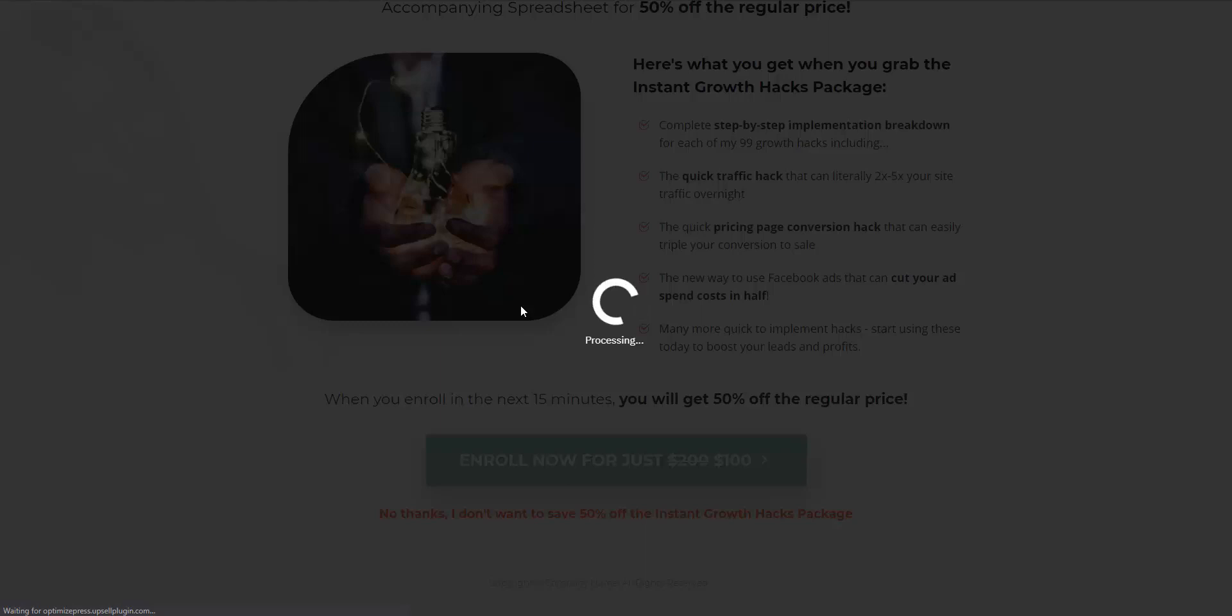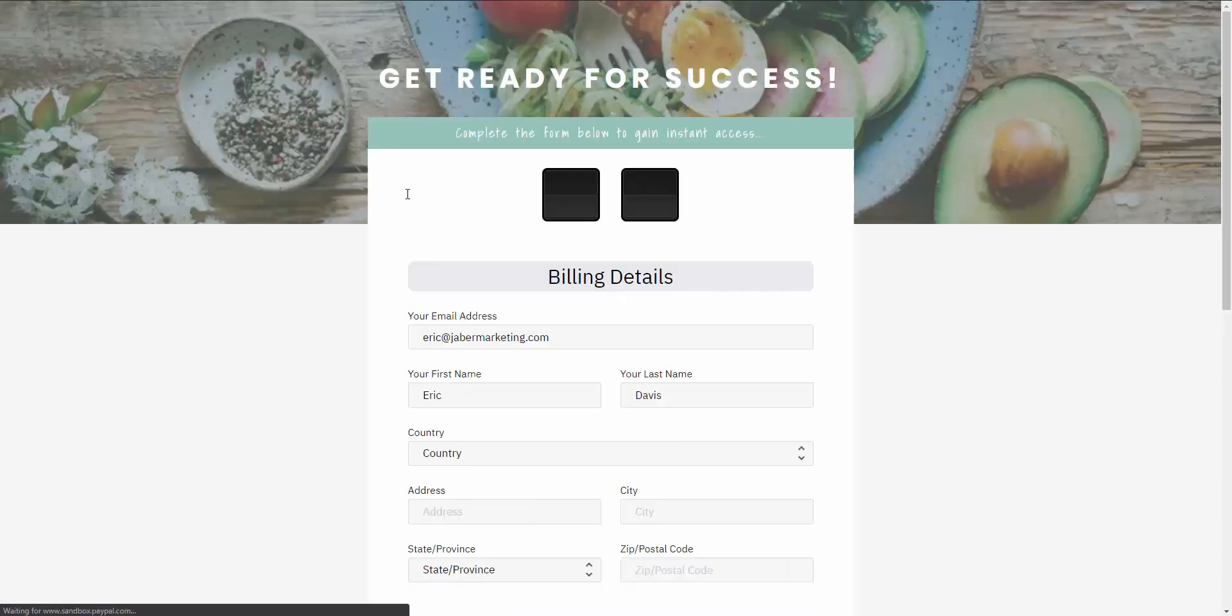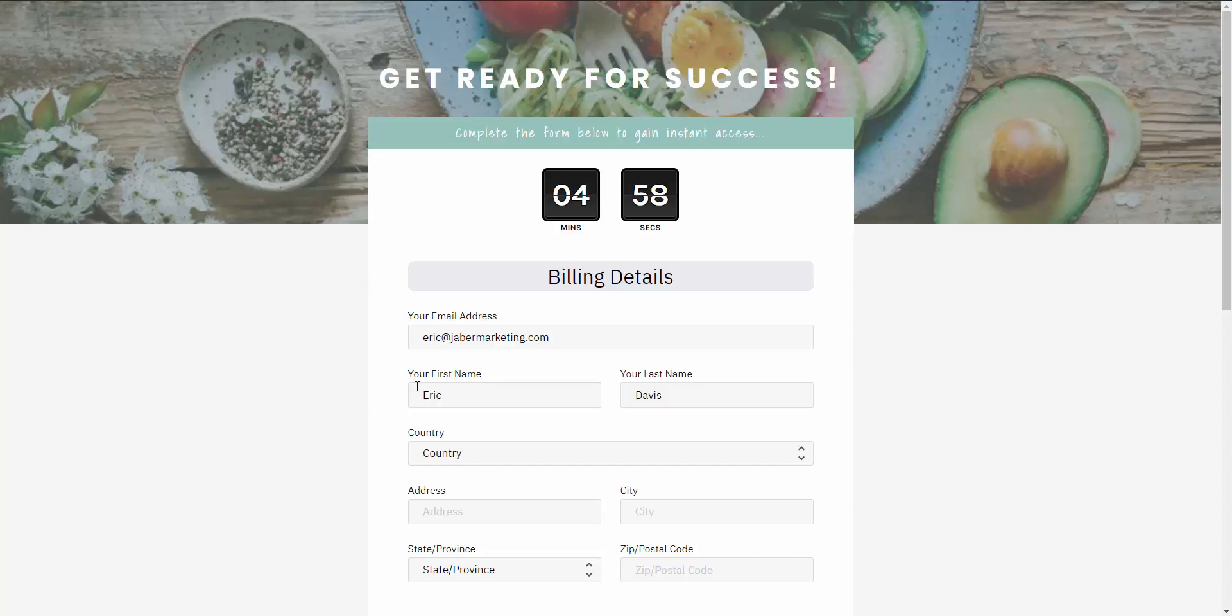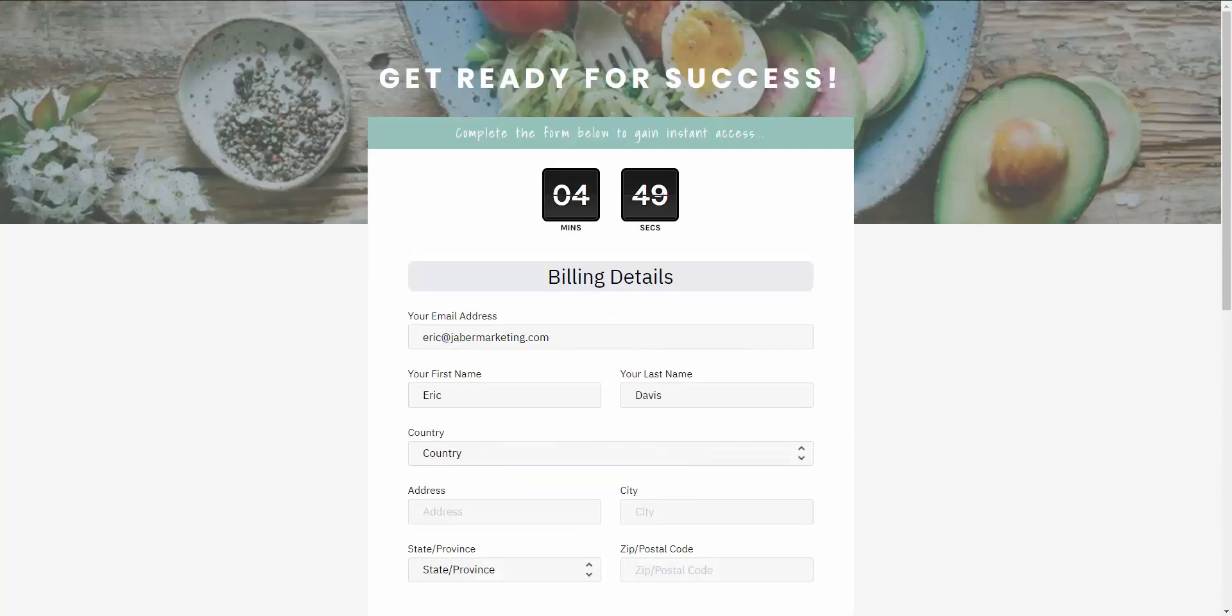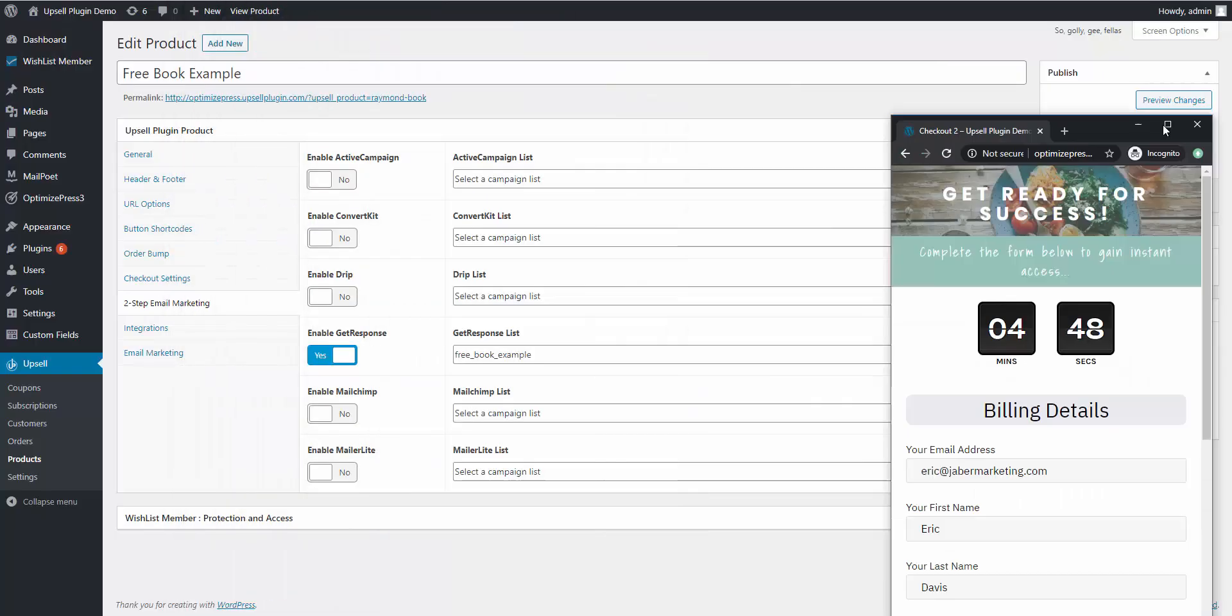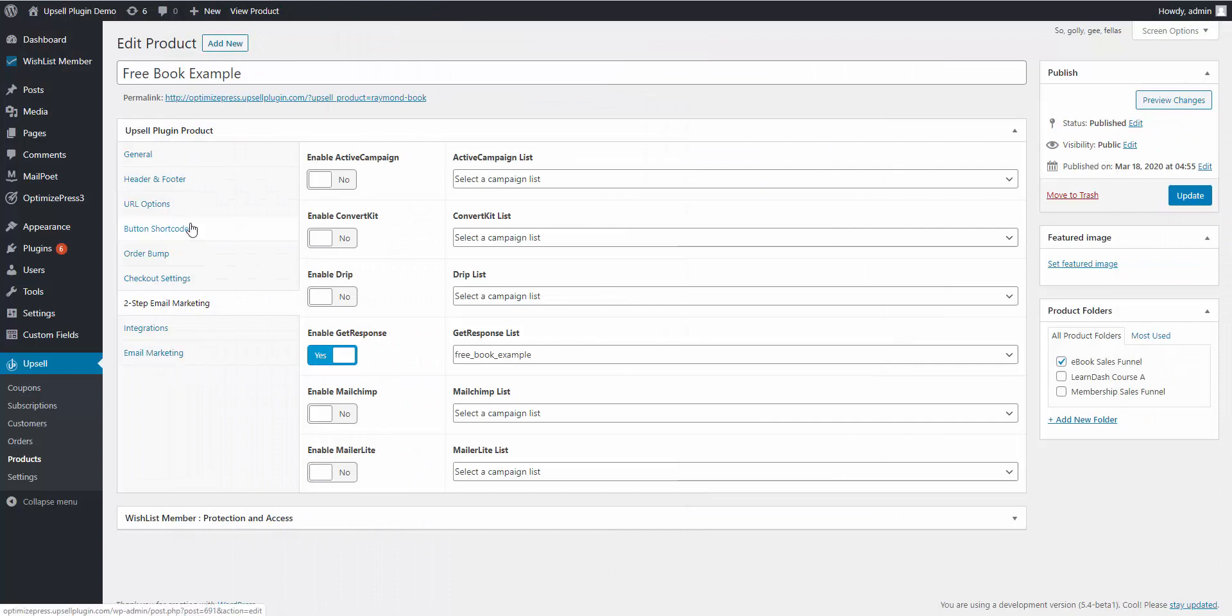Because we use the upsell plugin two-step form, this is going to take them to the checkout page because they're purchasing something, but it automatically fills in their email address, first name, and last name based off of what they entered into that form. So then they can continue with this purchase if they want.